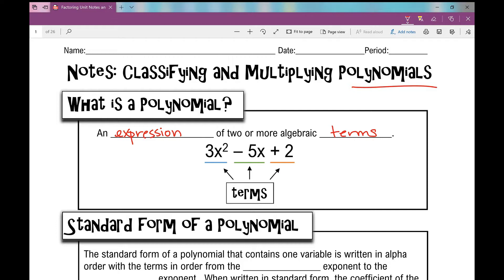How many terms are in the following expression? Three. I've got one right here, another right here, and another right here. The sign in front goes with the numbers. So the first term is 3x squared, the second is negative 5x, and the third is a positive 2.